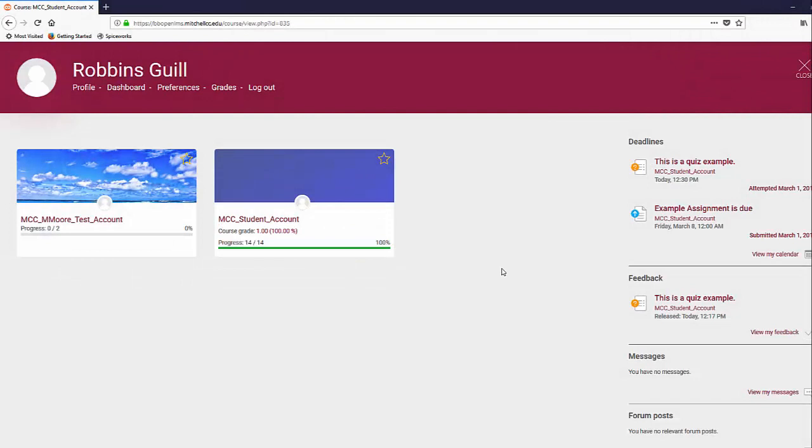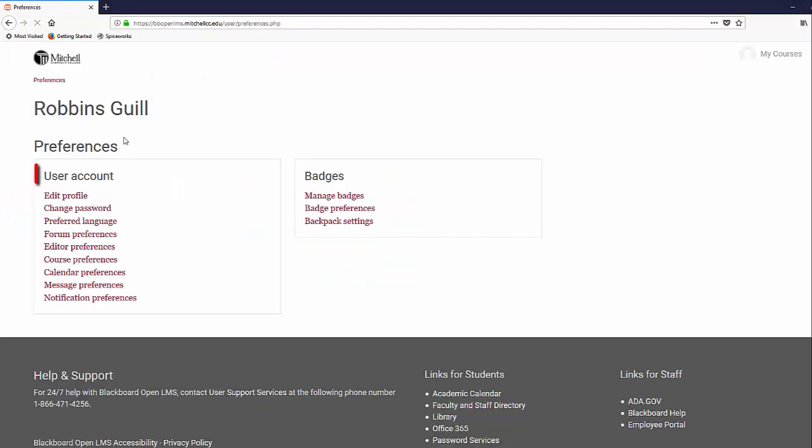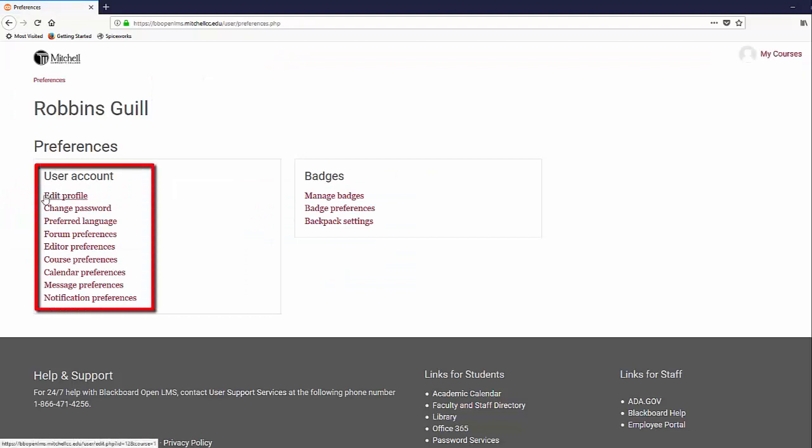Back on the My Courses page, you can click on Preferences to be taken to a page with several links to different preference categories.